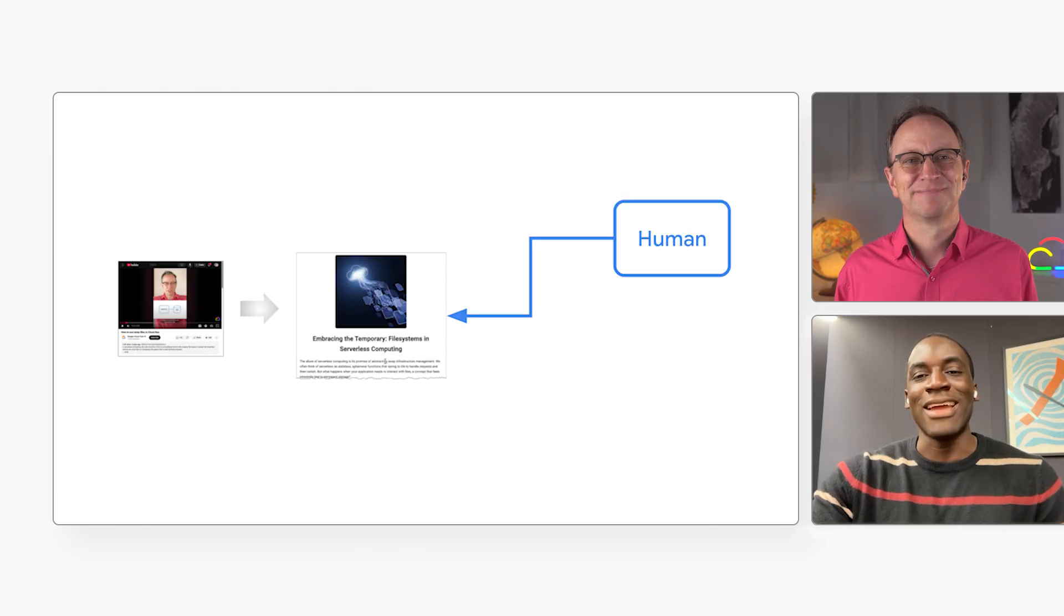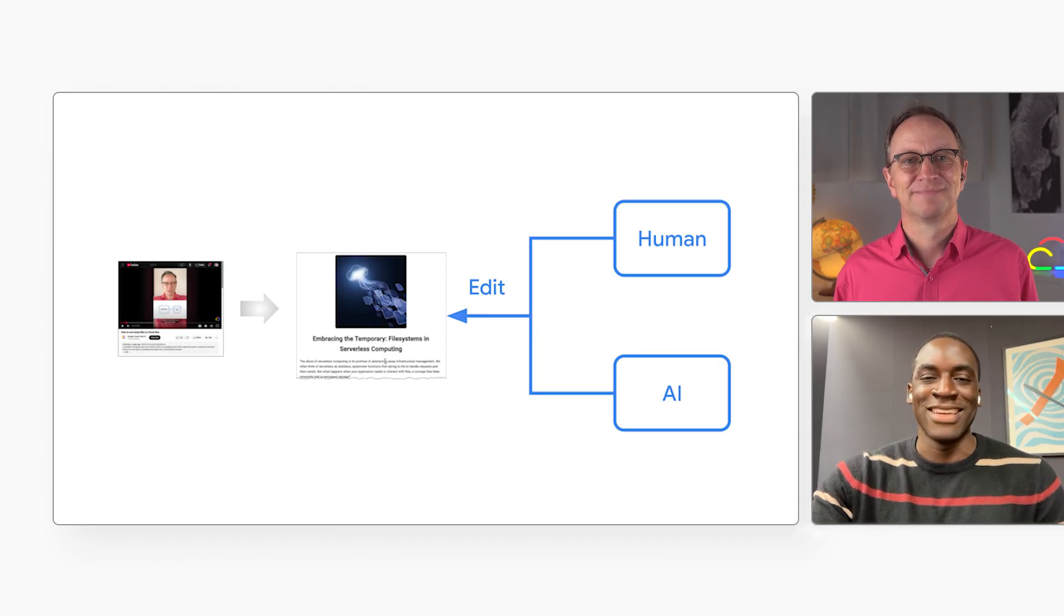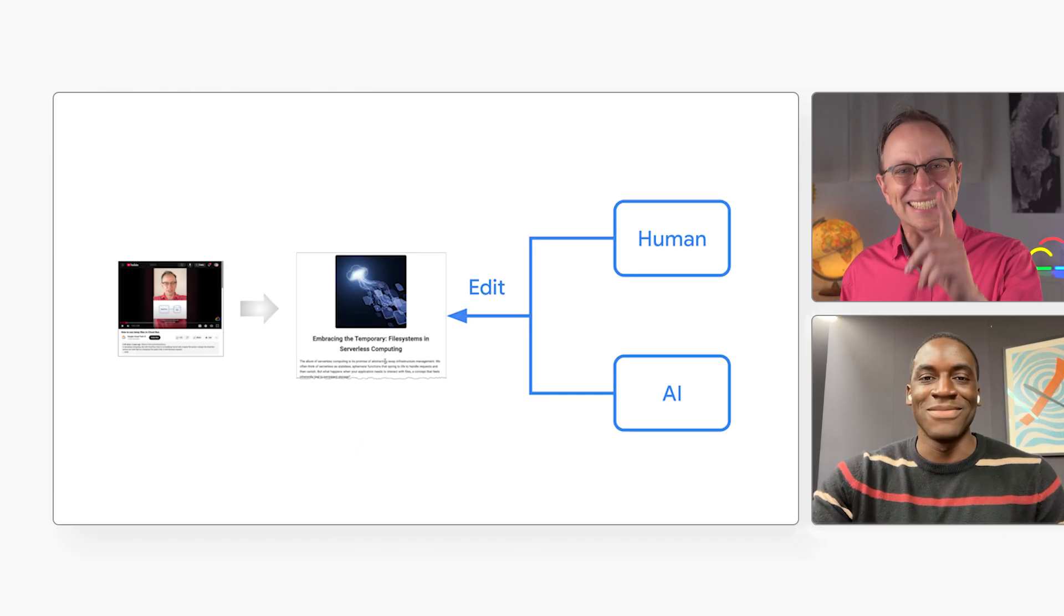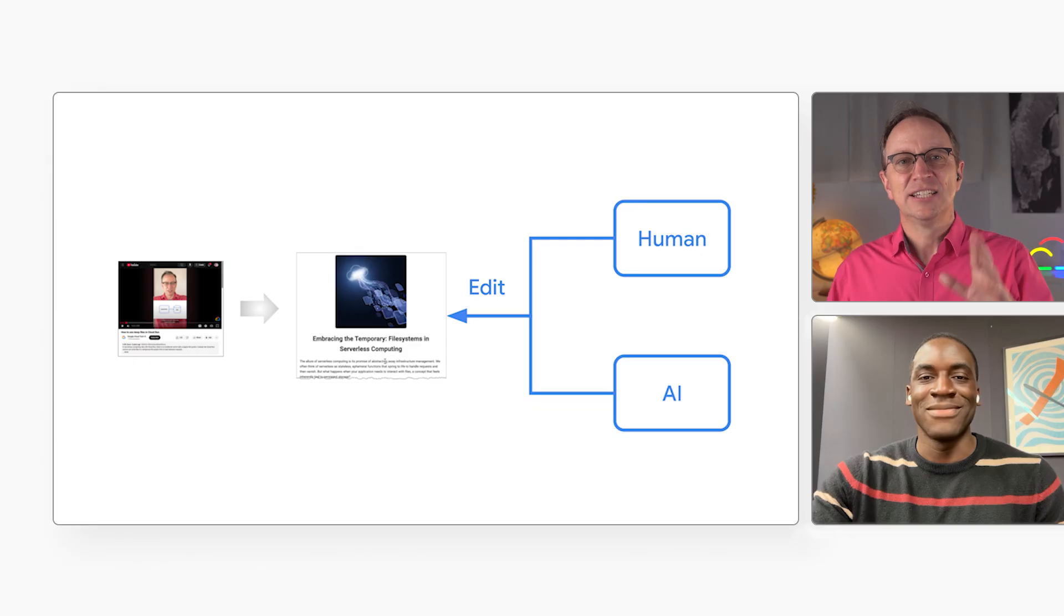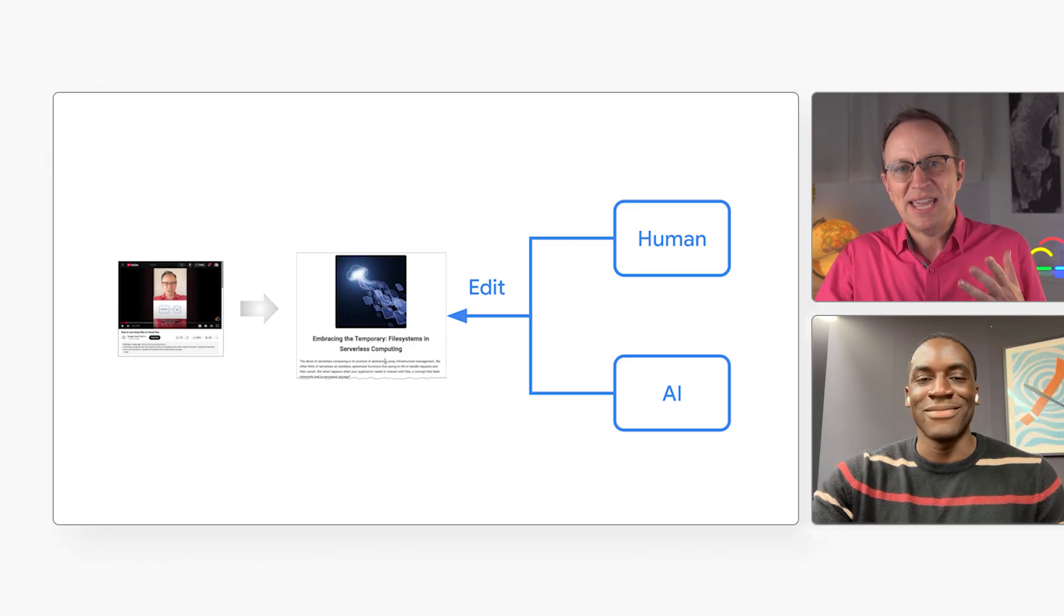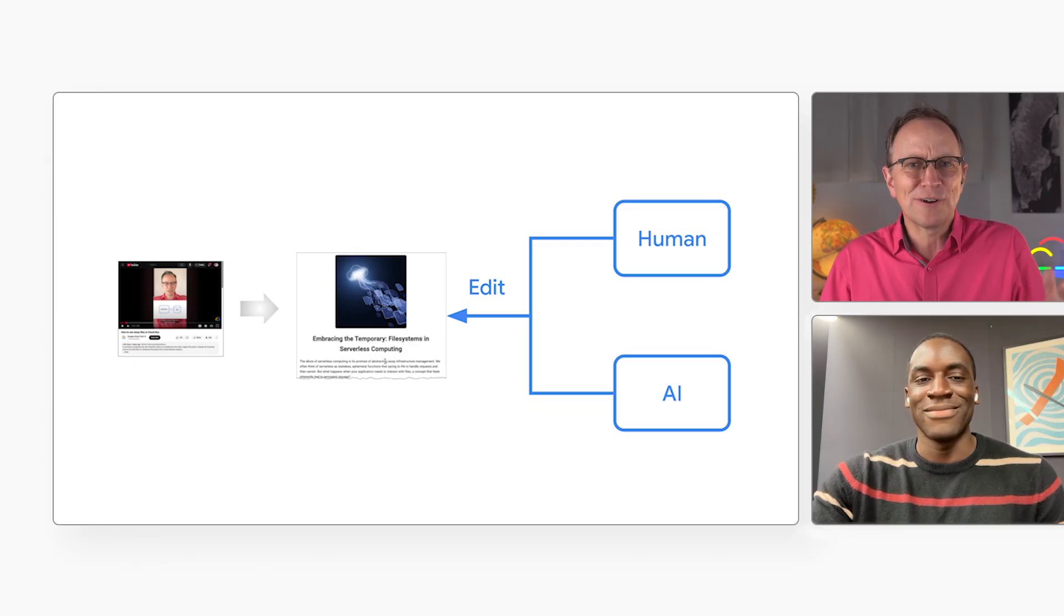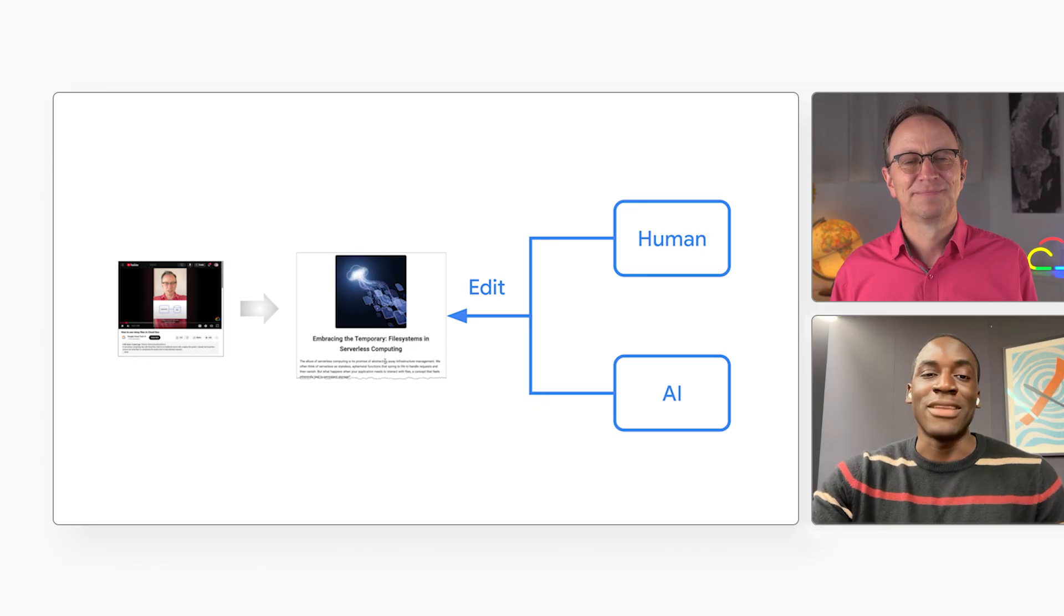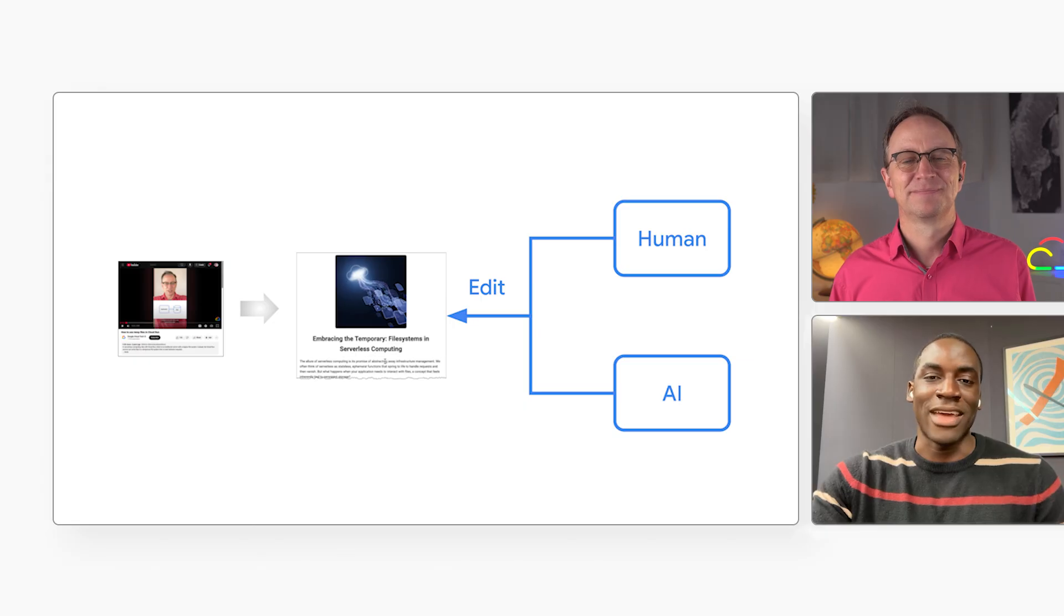But we get the best results when AI agents and humans work together, right? Exactly. So what if I could just tell it, hey, make this more conversational? I built an app that does just that. Let me show you.